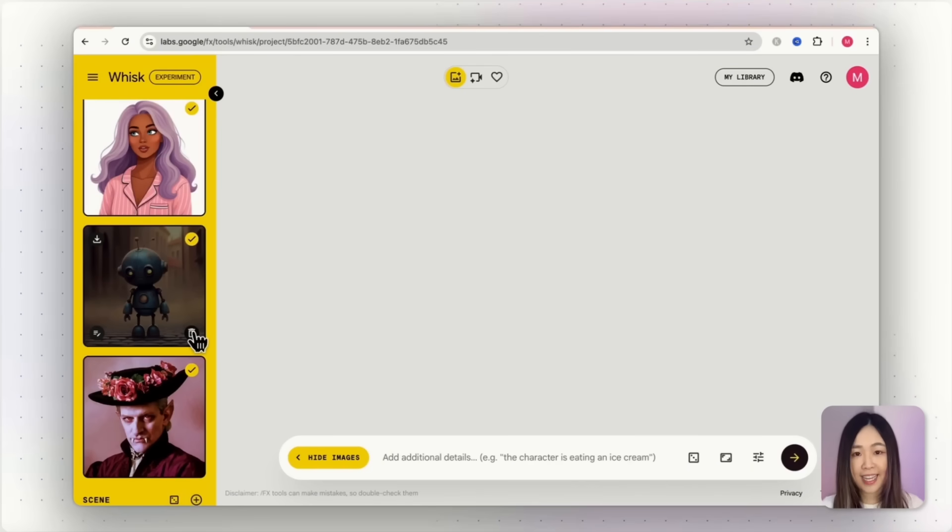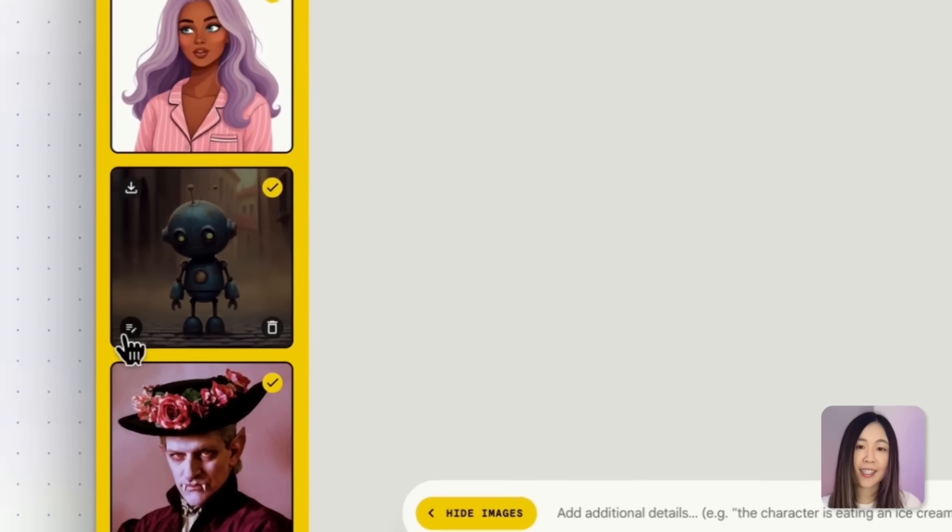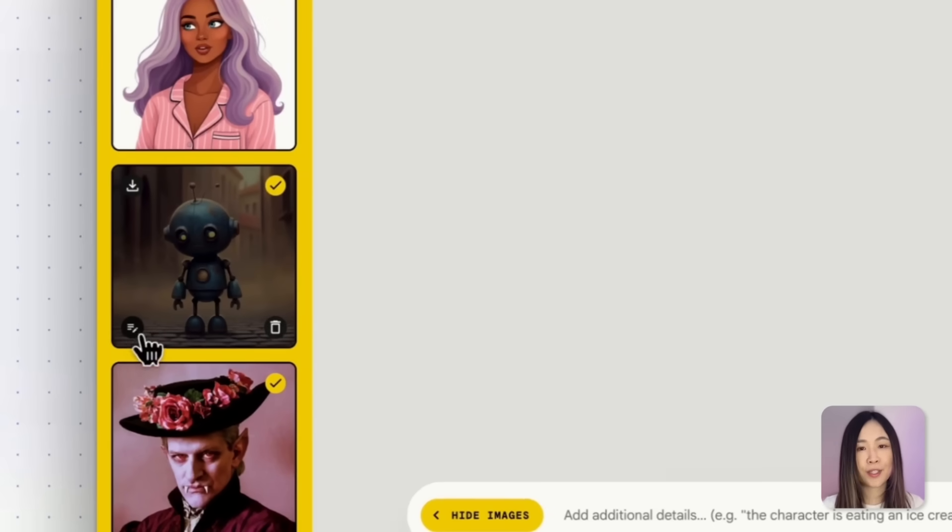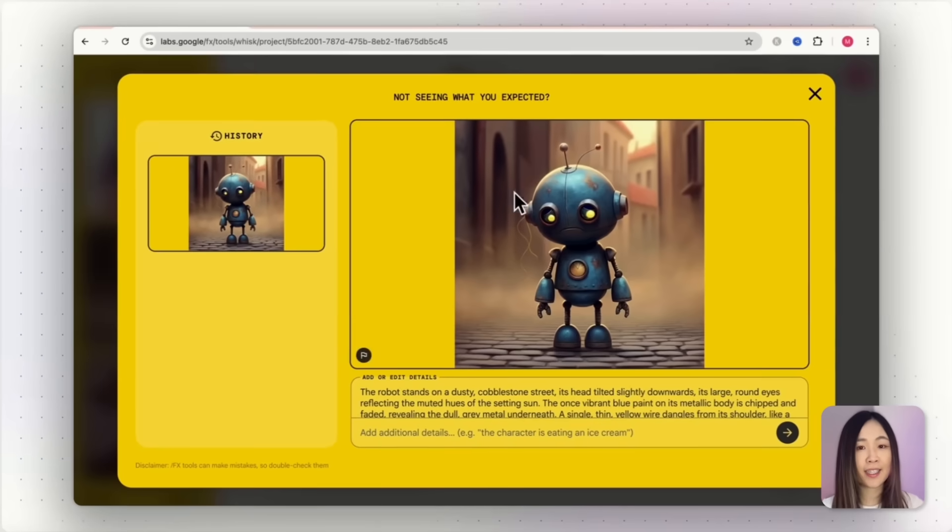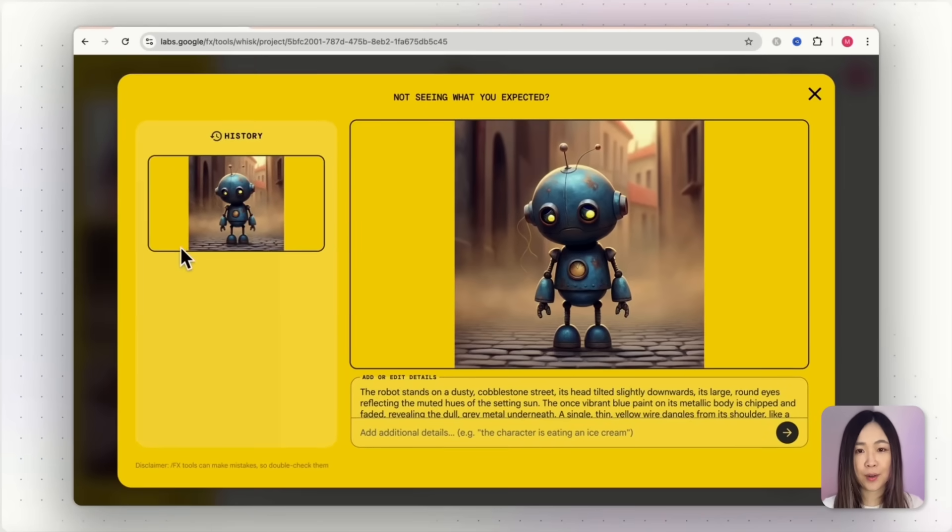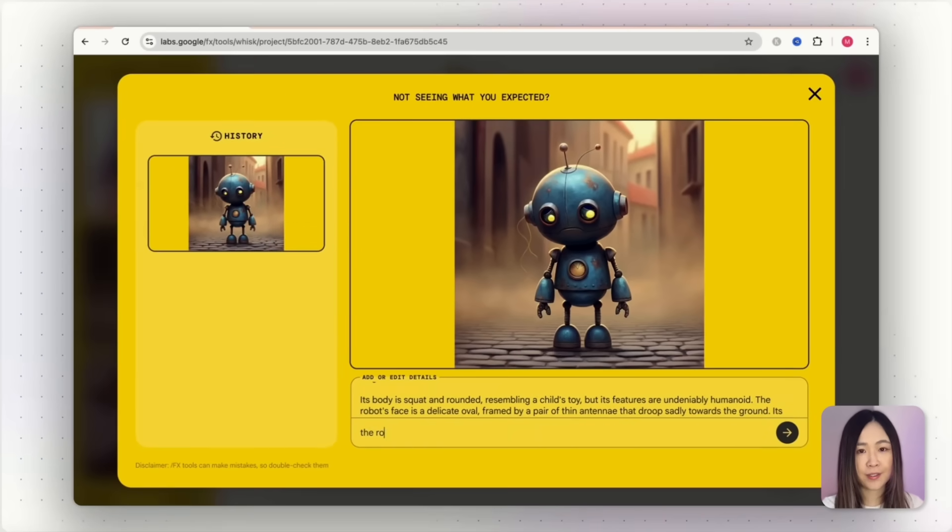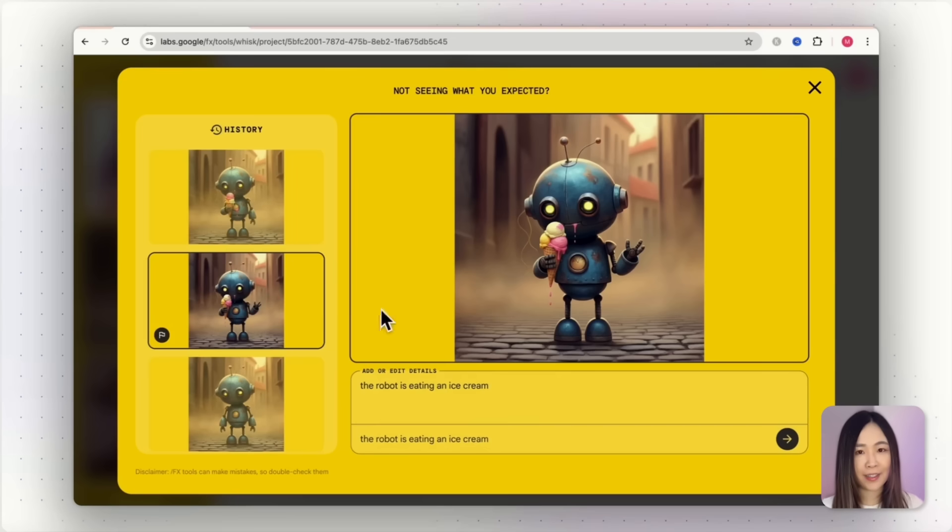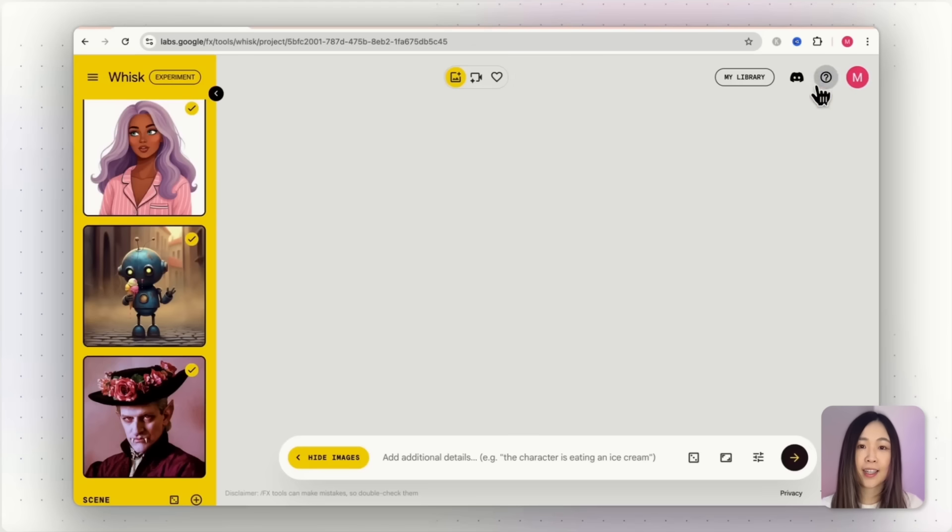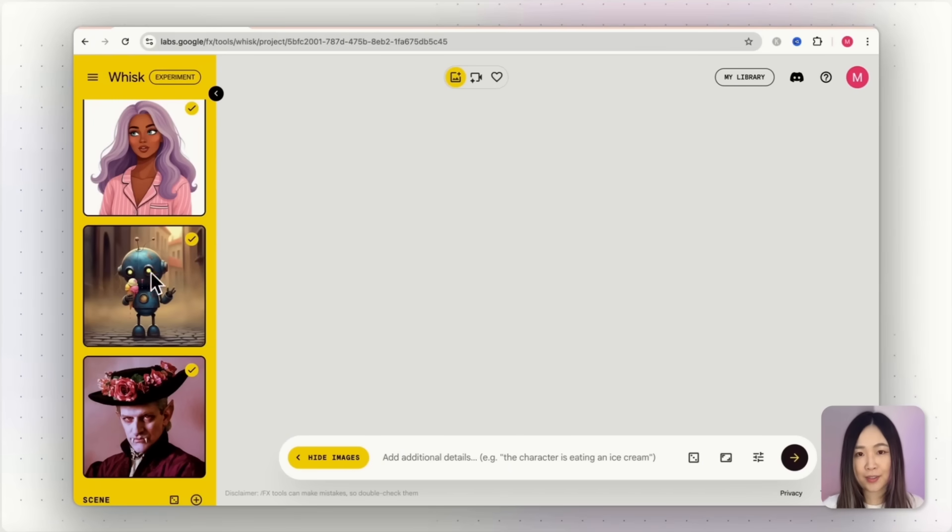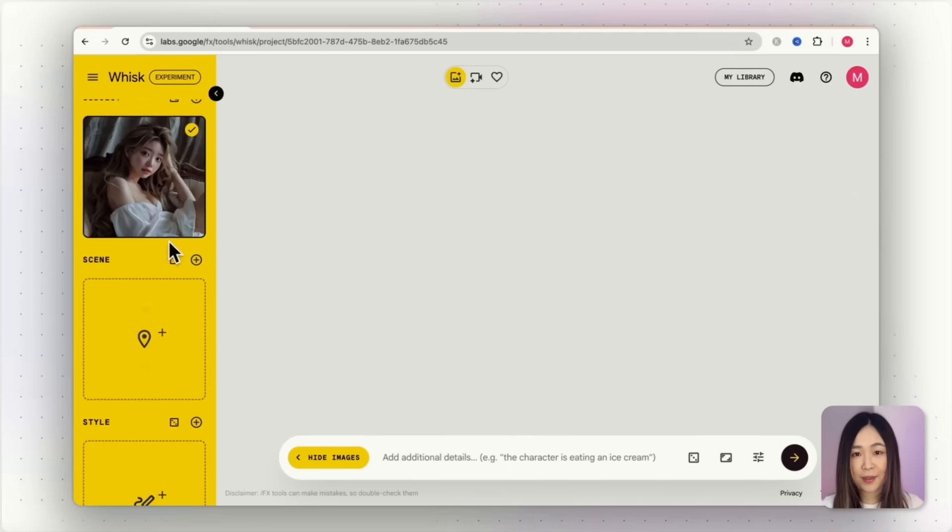Now, any image you upload can also be edited. Click this button to enter the editing panel. Let's take this robot and prompt the robot eating an ice cream. With one click, you get a consistent character, just with the changes you asked for. You can then use that new image as your subject reference.